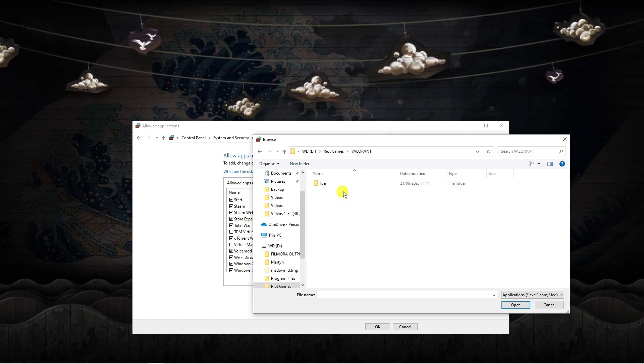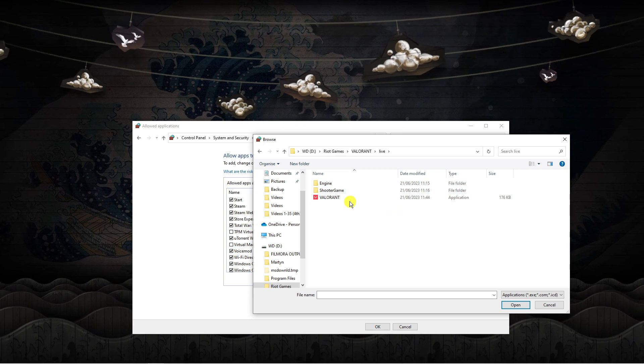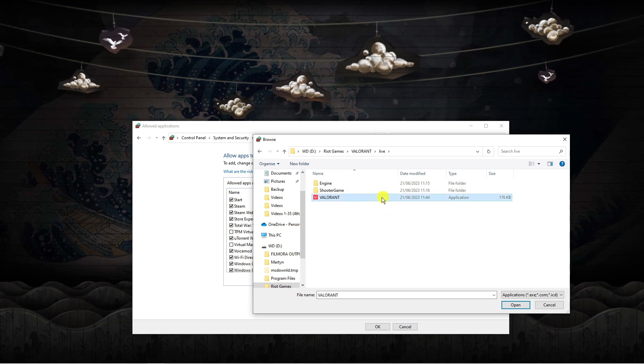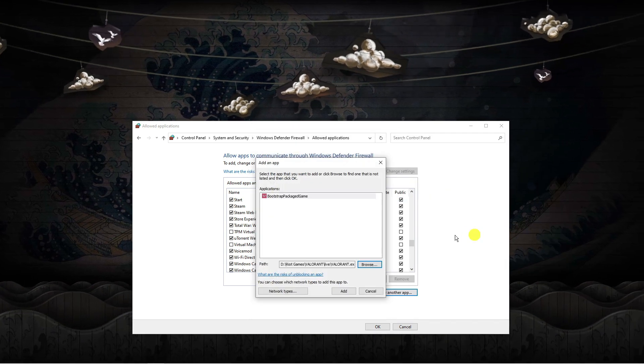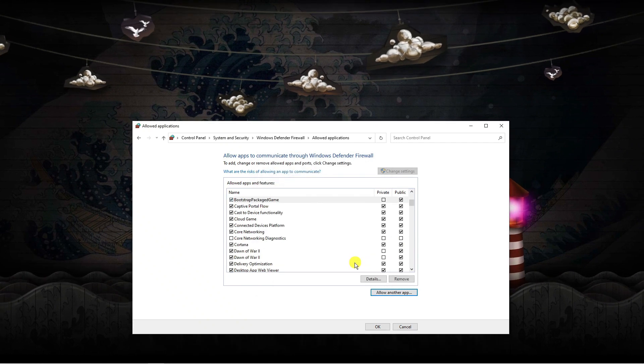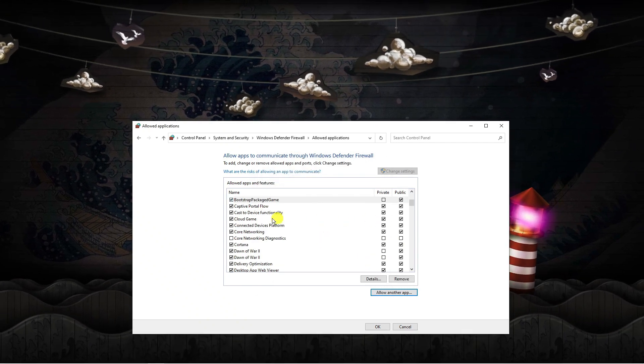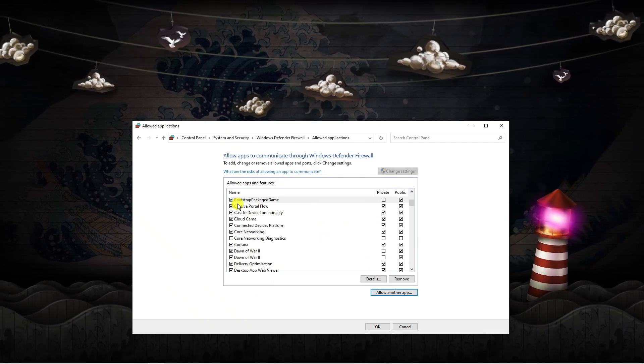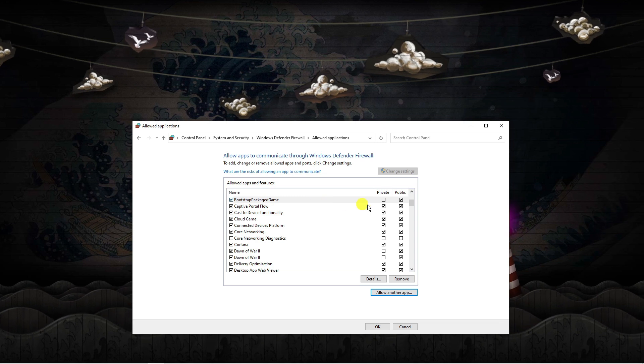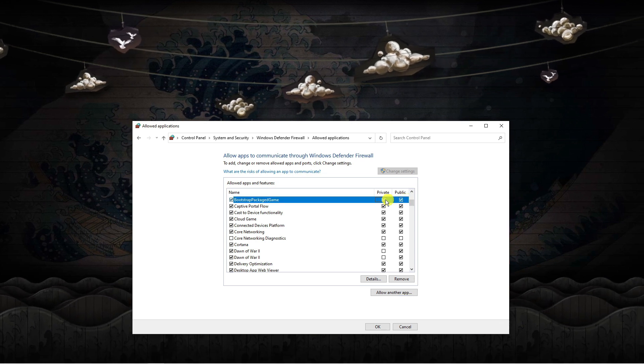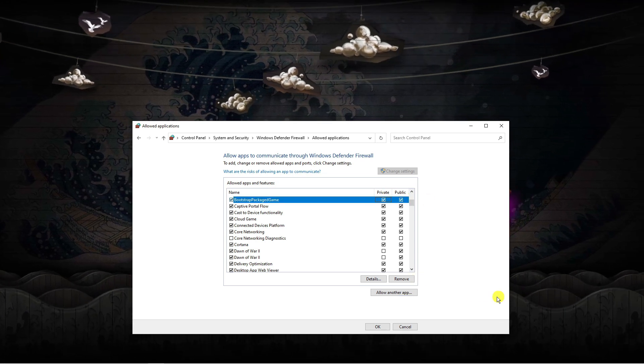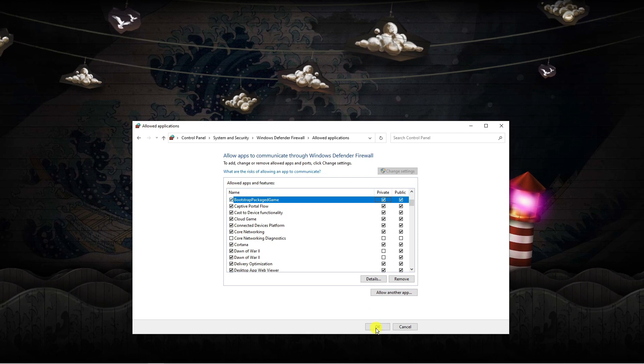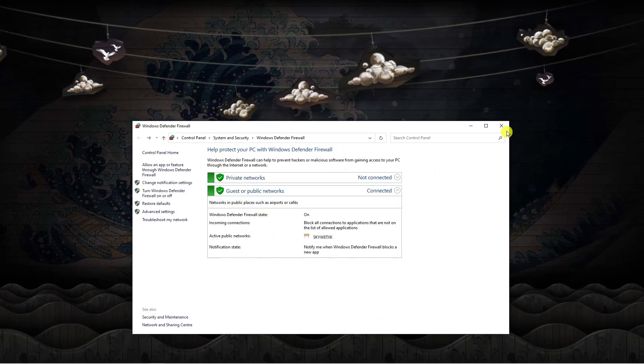Click onto Valorant, go into live and you're going to see the app down there. Double click this and then click add to add this to the list. You can see it's come up like this bootstrap package game. Make sure both of these boxes are ticked, private and public, and then just click OK.